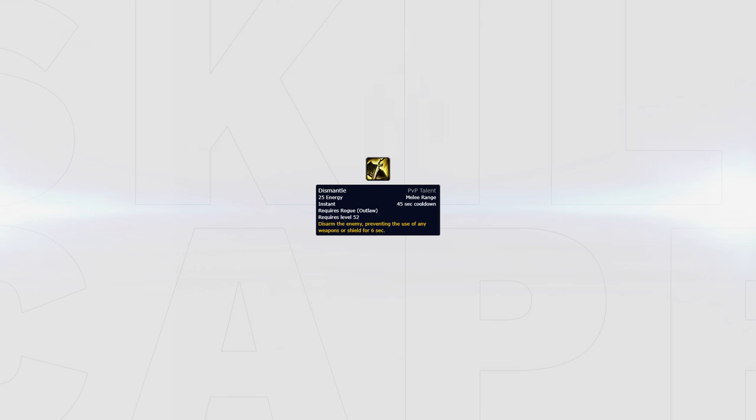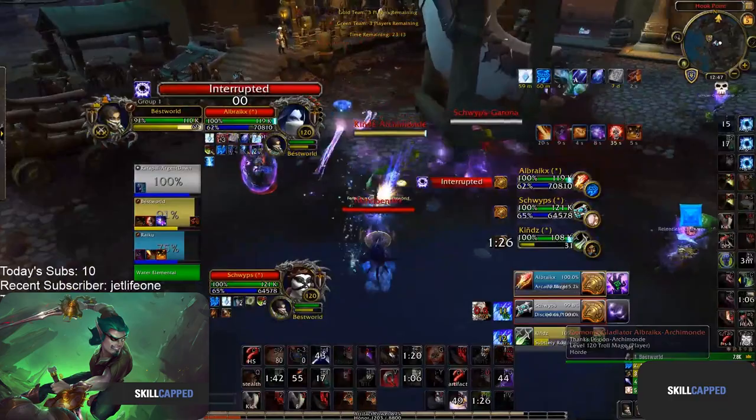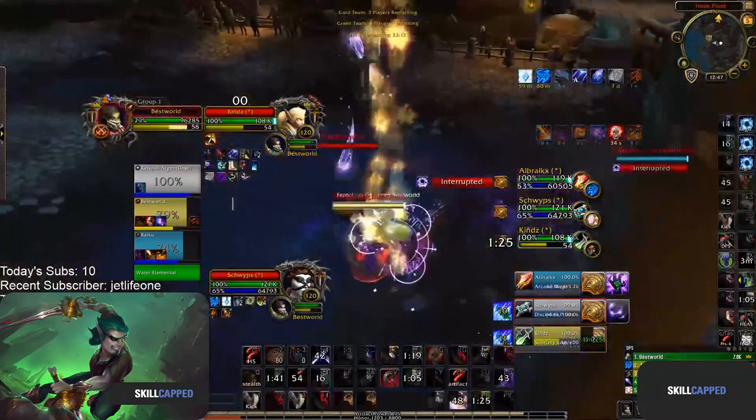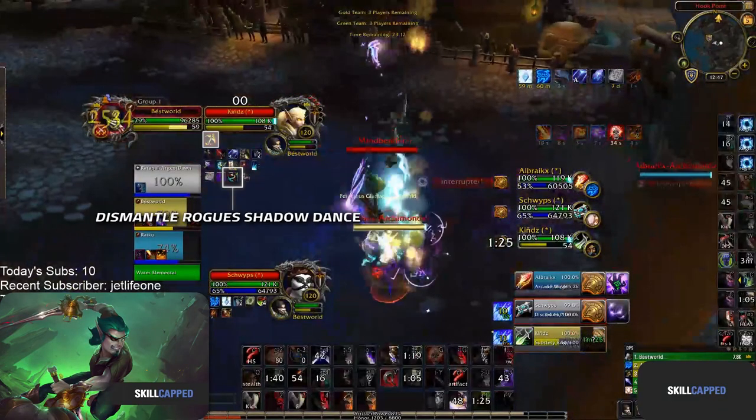Next, let's look at your defensive options. In matchups where you're often required to peel a melee, Dismantle can be taken to help your team survive. It can be used to counter enemy offensive cooldowns or just to prevent damage from going out while your healer is CC'd.